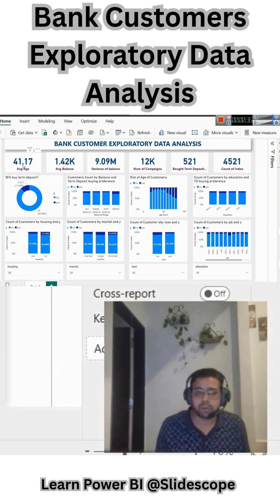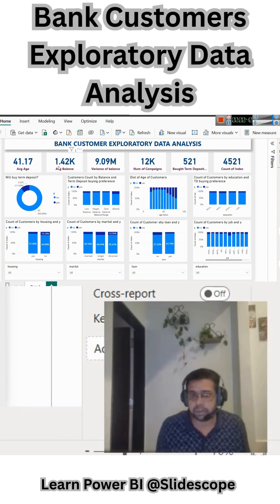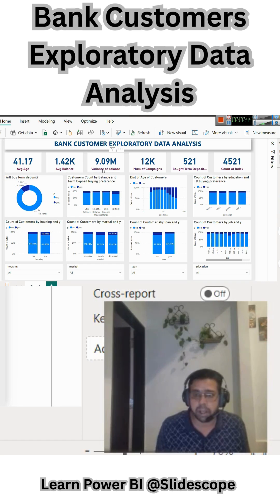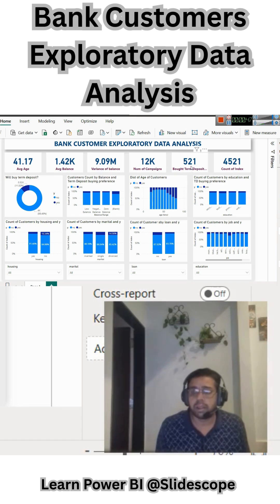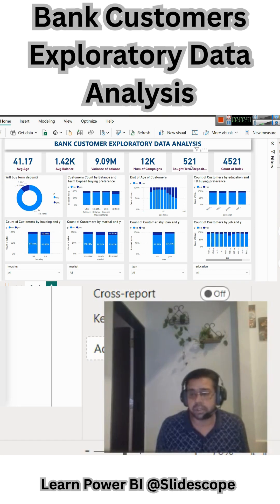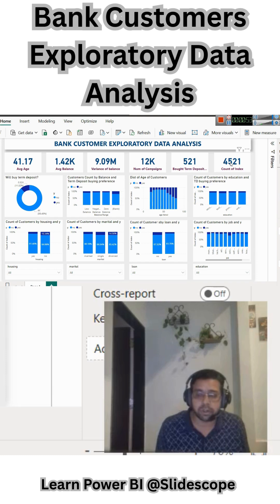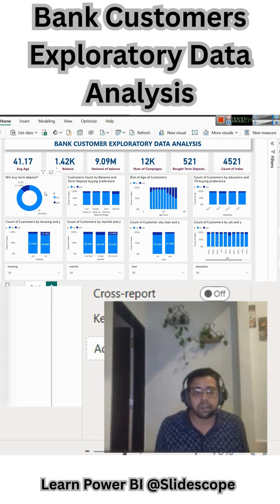For exploratory analysis, we have created some card visuals showing their average age, average balance, variance of their balance, and the number of campaigns that we have run for them. We also show how many customers have bought a term deposit out of the total number of customers.